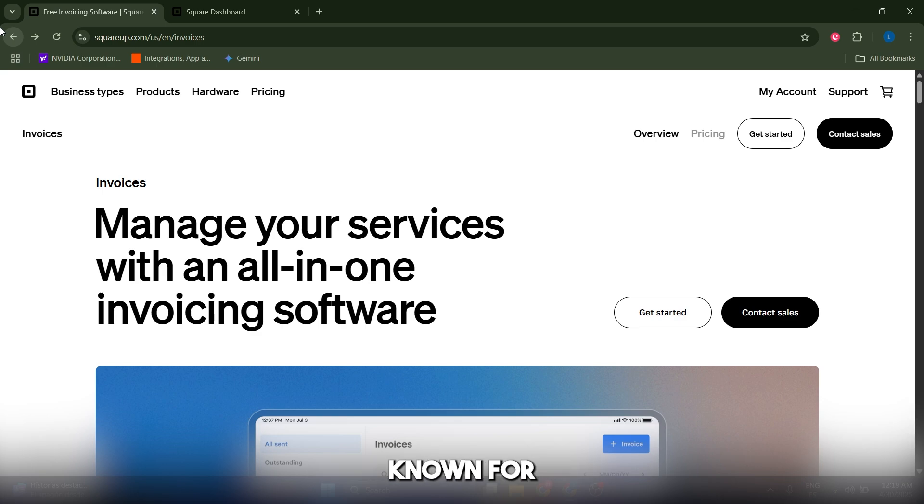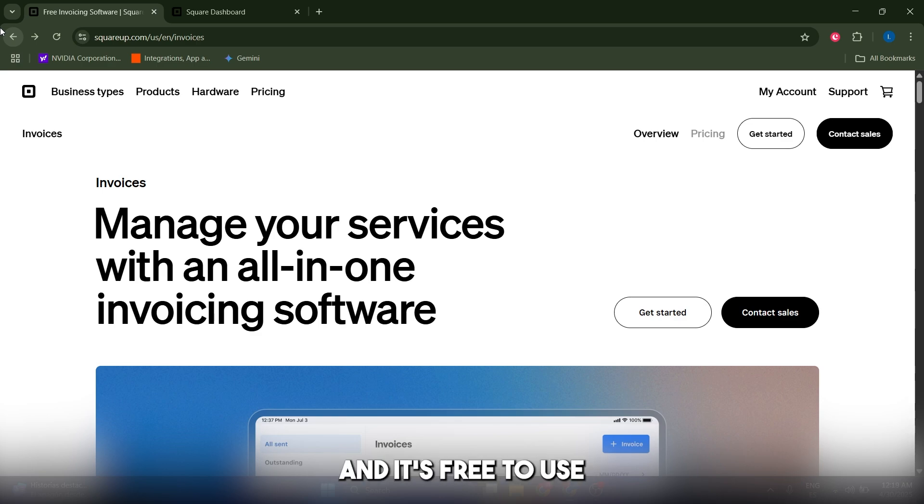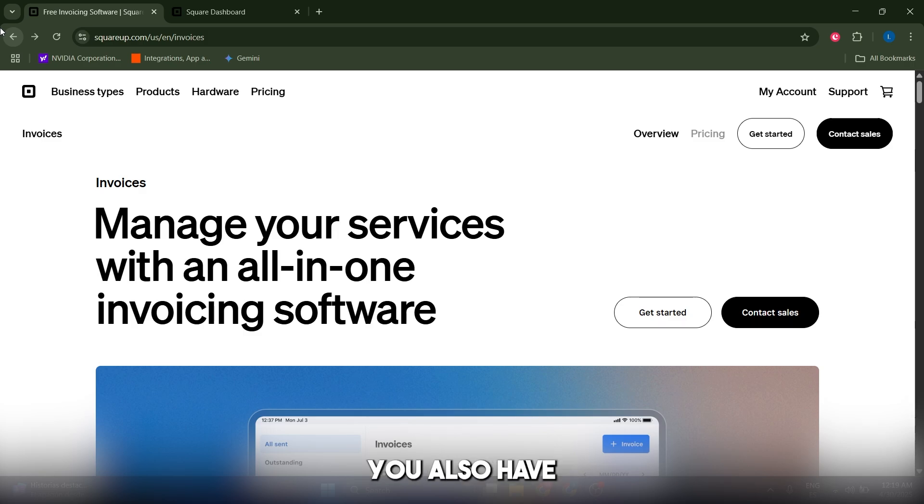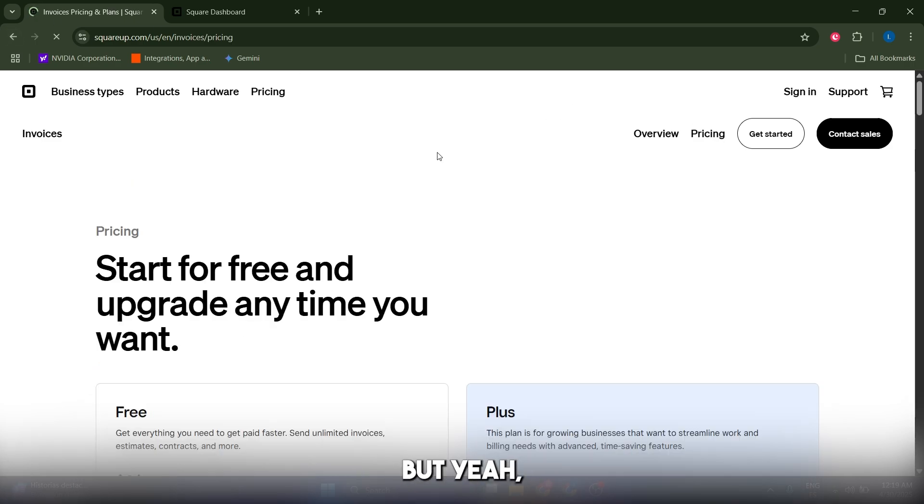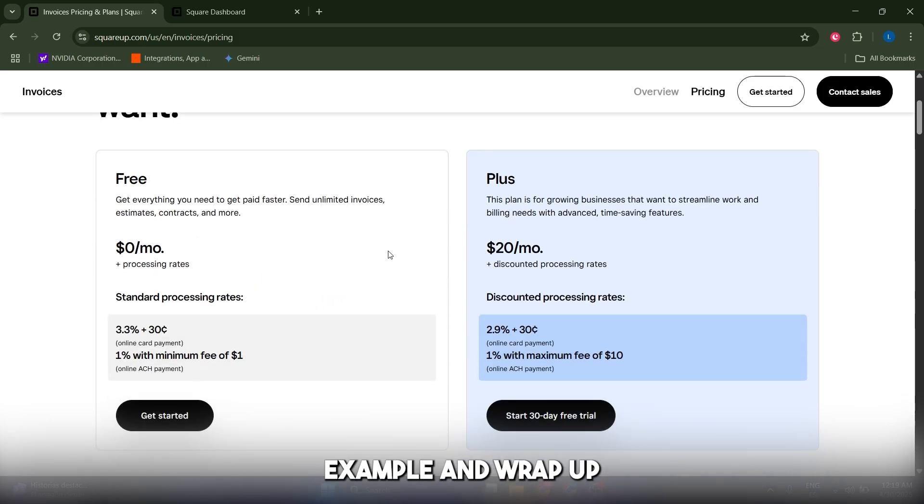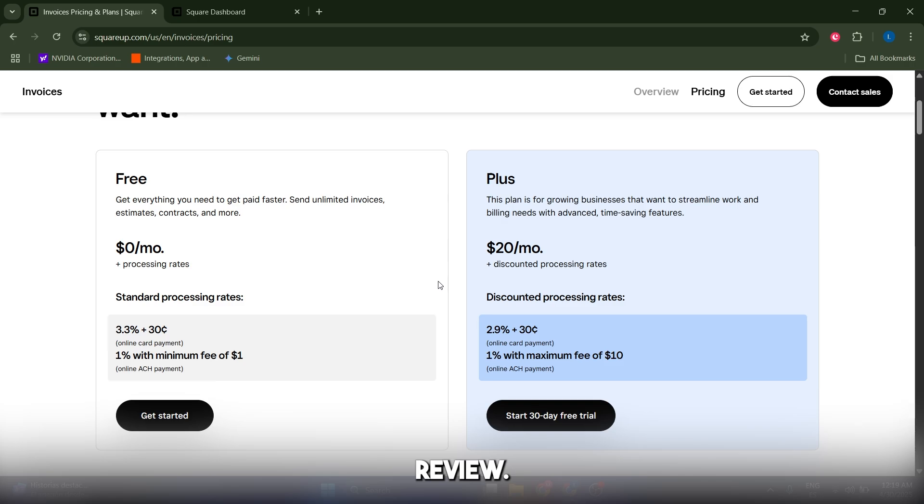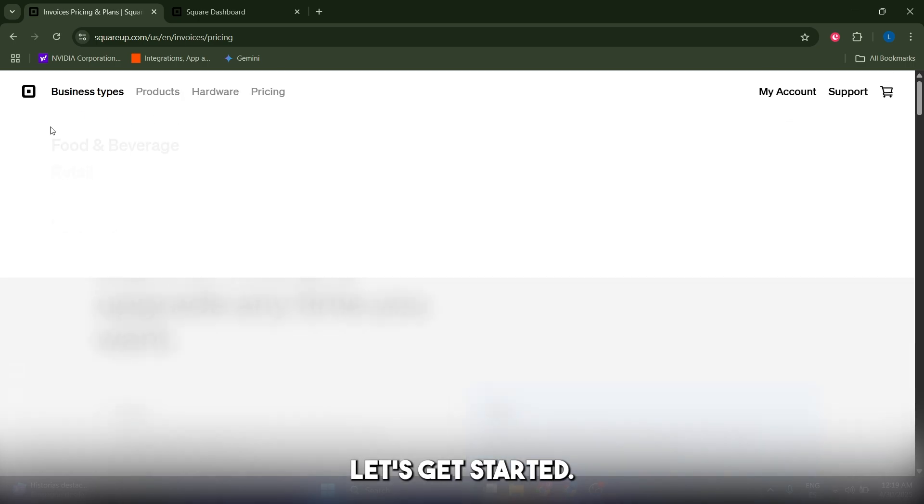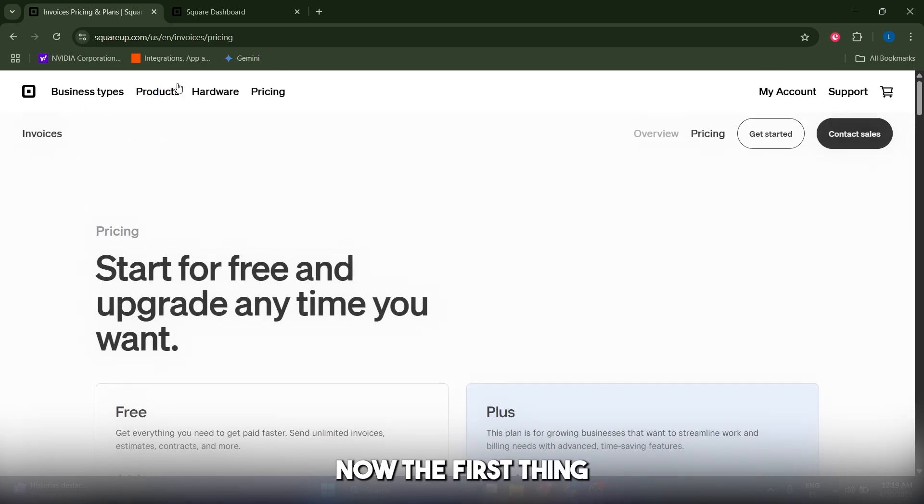It's free to use with some awesome features. You also have a paid plan, by the way. Today I will show you how to set up and use Square Invoices, walk you through a real-world example, and wrap up with a pros and cons review. Let's get started.